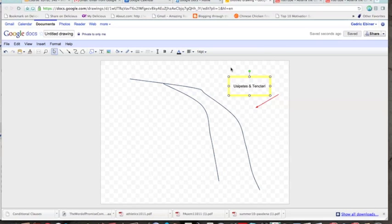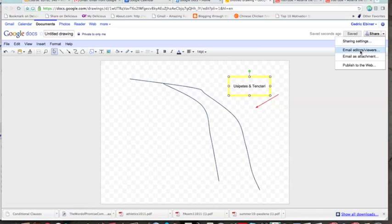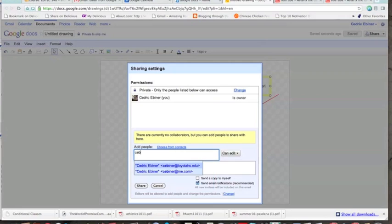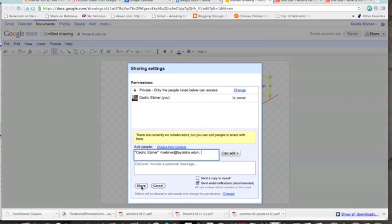And then once you are done, go to share right here in an email. You want to email editors and viewers, you go to there. And in here, you are going to put in this field the people you are going to share it with. You should share it with me, put my email and then click on share. And I will get your picture as it is ready.